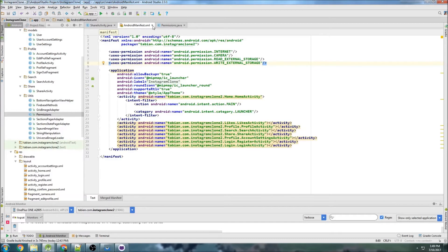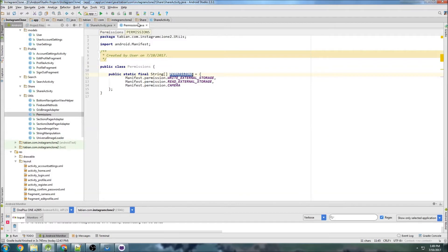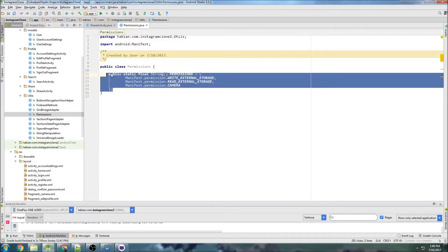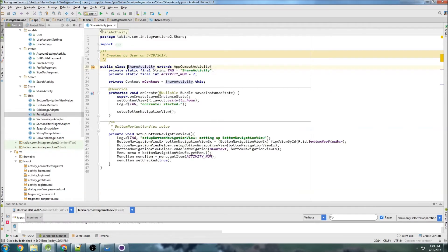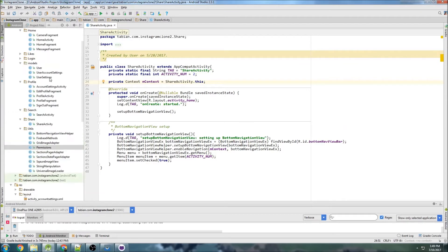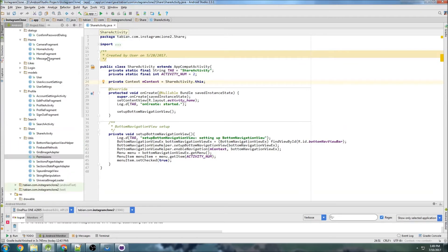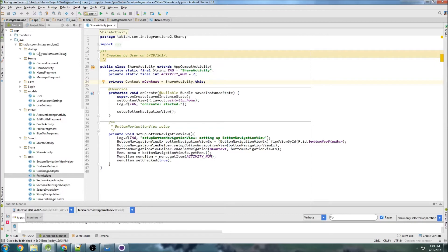So that's cool, we can close the manifest, we can close our permissions class. Note that I made this public, if you don't make it public, you're not going to be able to access it from different classes. So we can close that. And it's been so long since I've been in main activity, do we even have a main activity in this project? We don't have a main activity.